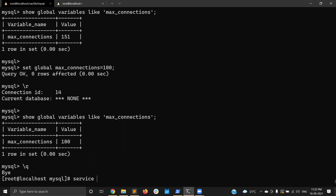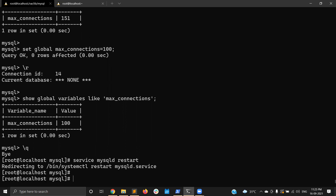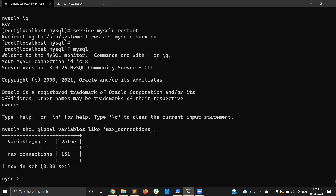But if you restart the server — SERVICE MYSQL RESTART — and then check the value again, it has rolled back to 151. So the global change impacts all sessions but is not persistent across restarts. You should also make the entry in your MySQL configuration file (my.cnf) so that if you restart MySQL, it picks up the correct value from my.cnf during startup.